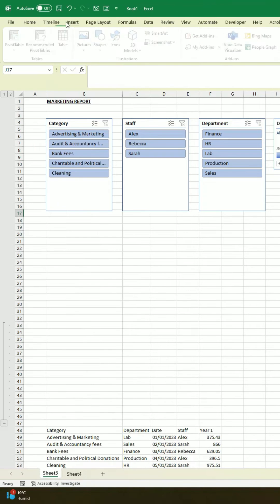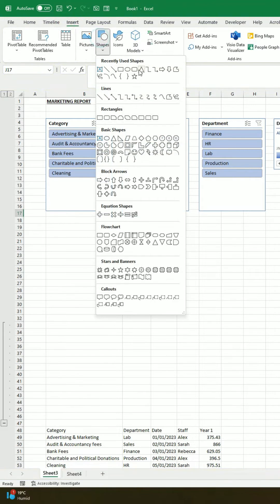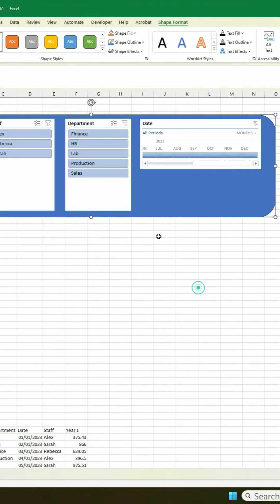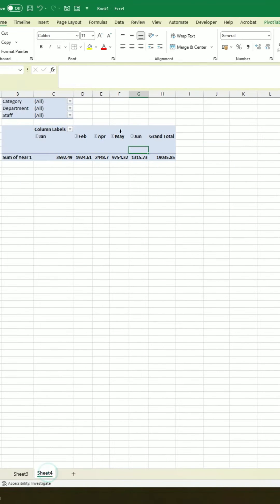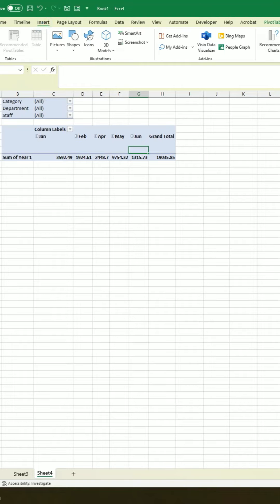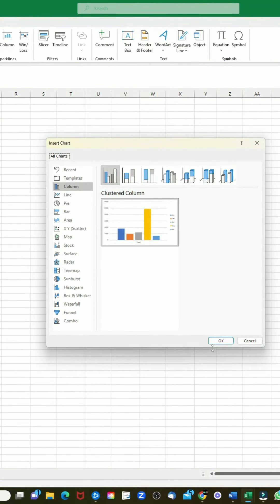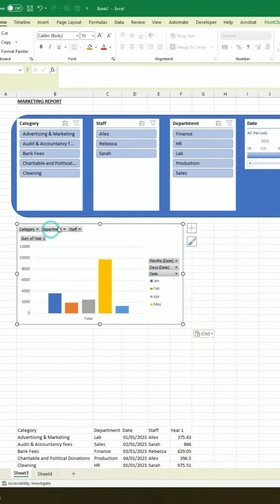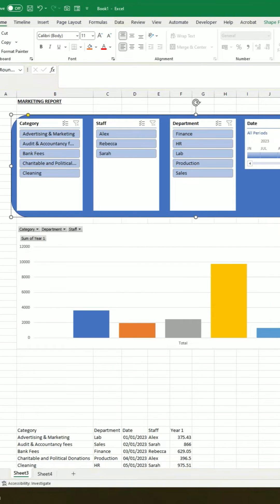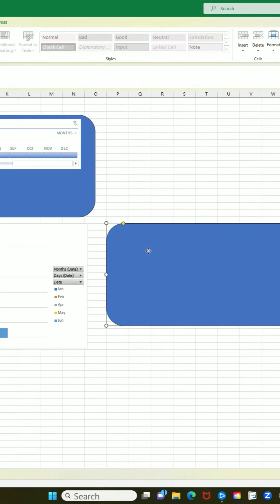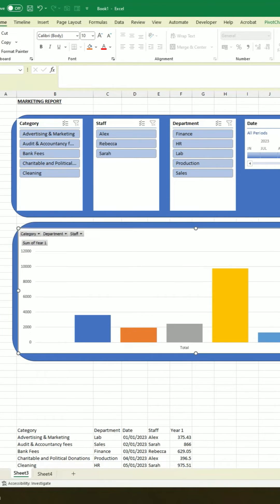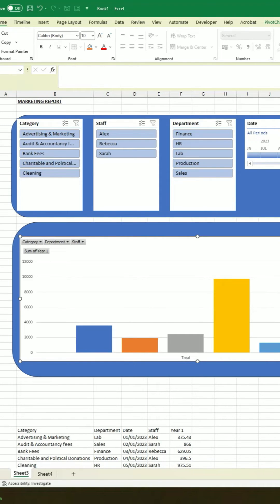We're going to place that just up here with the rest, then go ahead and insert a shape and move that behind. Next, we're going to go to Insert whilst clicking on our pivot table, select Pivot Chart, select the first chart, Ctrl+X that, and stick it on the front sheet. We'll make it a little bit bigger, then add another shape by copying and pasting, and move that to the back.